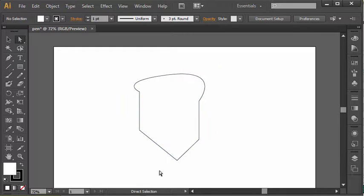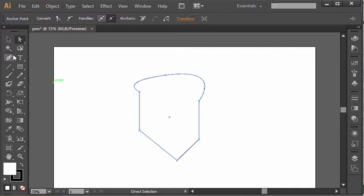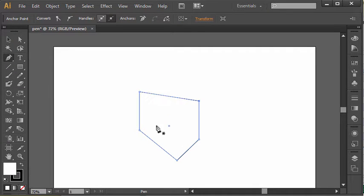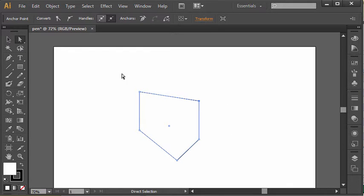So this direct selection tool is how you would modify existing anchor points that you have within a shape or within a drawing. The pen tool is how you'd add, remove, or convert anchor points within a shape. So using them together, using the conjunction of the two tools, you can really handle just about any modification that you need to do to any of your shapes that you've drawn in Illustrator.